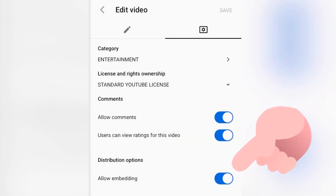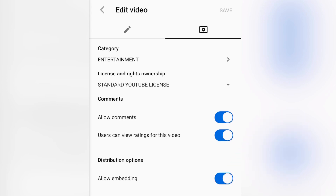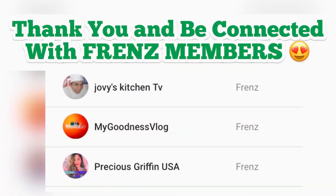There you go — 'Allow Embedding' must be turned on. Thank you so much for watching. I hope you learned something again this time, and I'll see you in my next video.